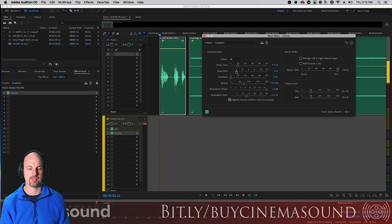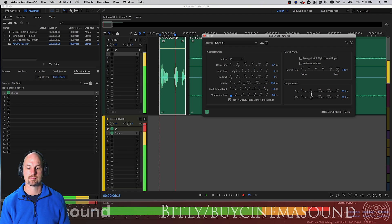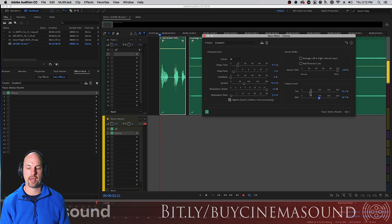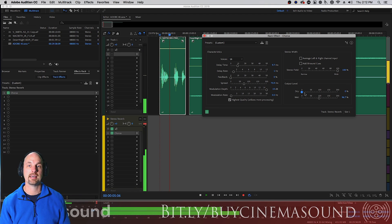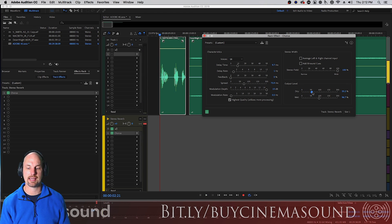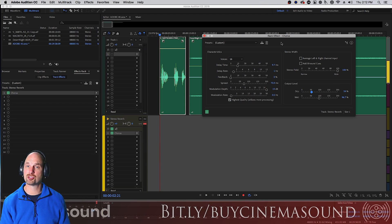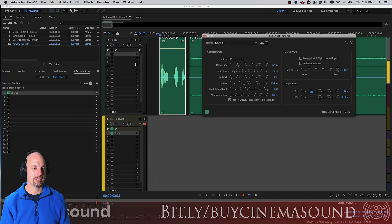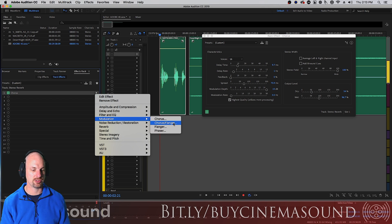Let's turn the feedback off and pull the modulation rate way down so it's a little more useful. With all wet and no dry it gets really, really intense. Adding that dry signal gives us a little more of a basis. So that's a straight chorus — it's really, really powerful in Adobe Audition. One of the most powerful chorus plugins I've ever used, and easy to use.